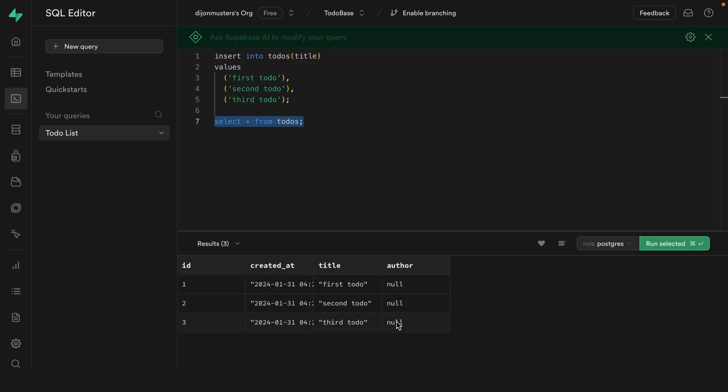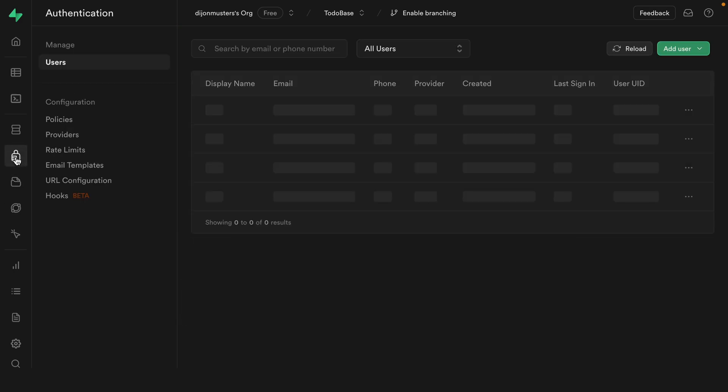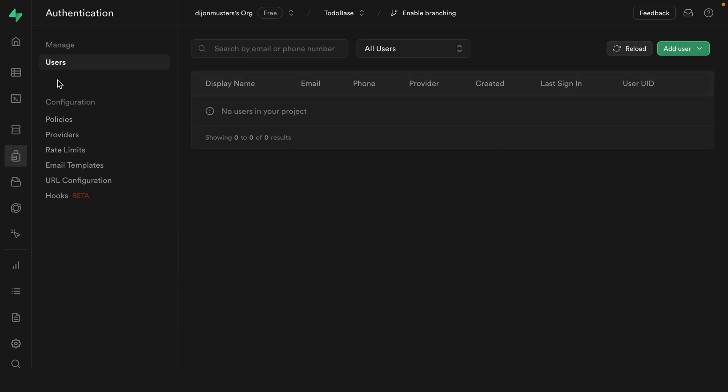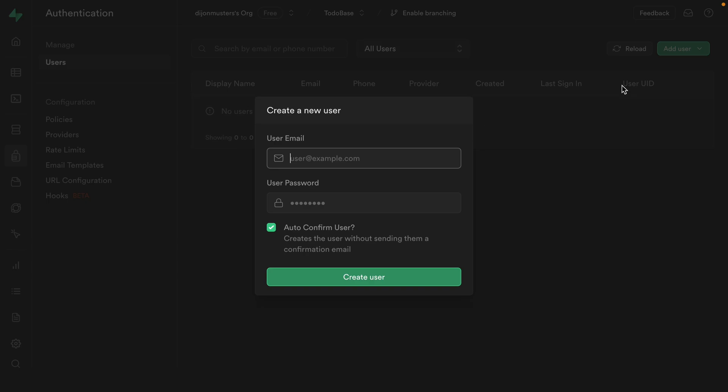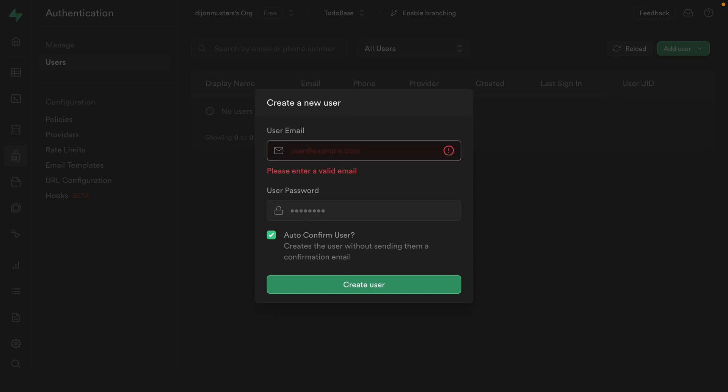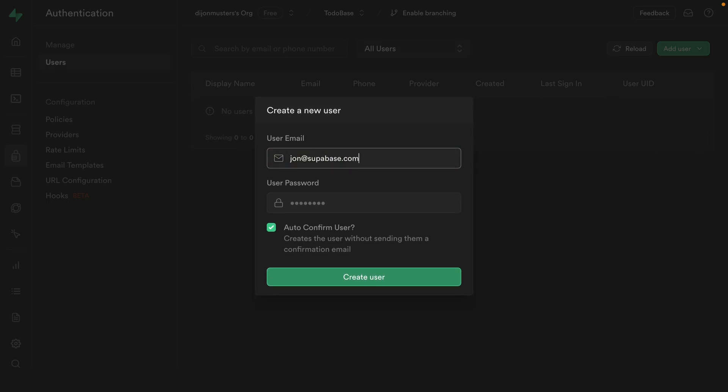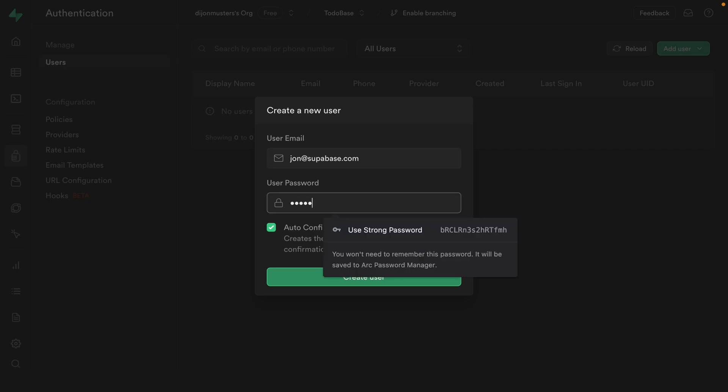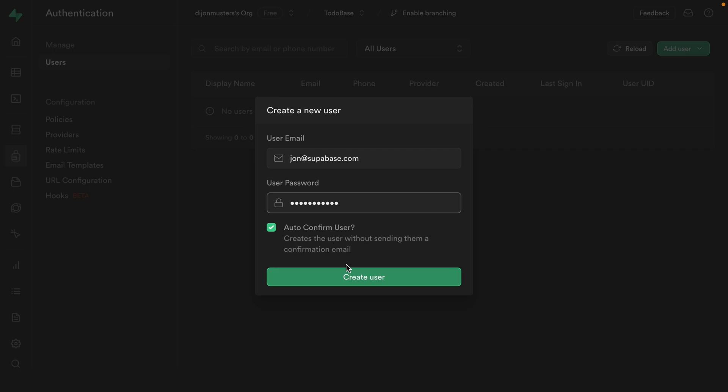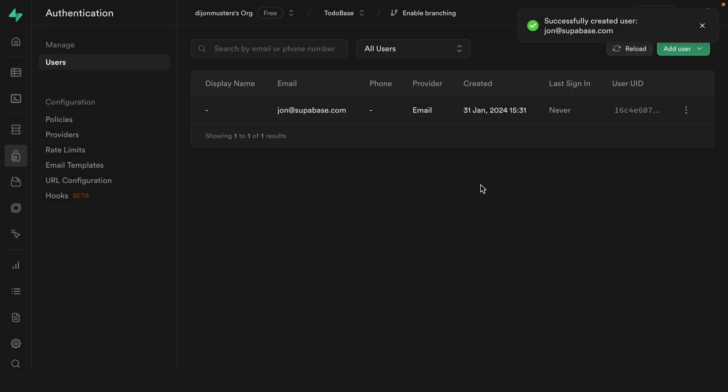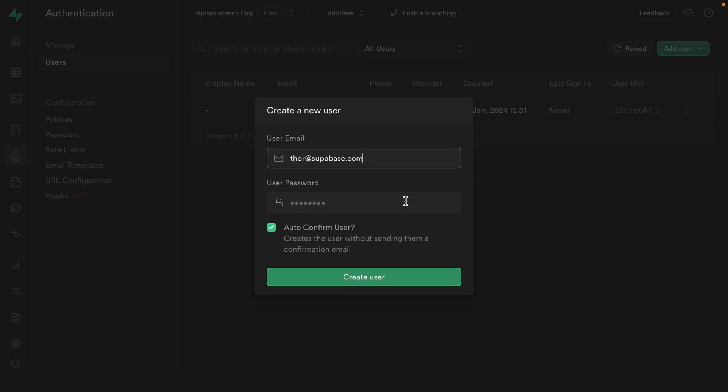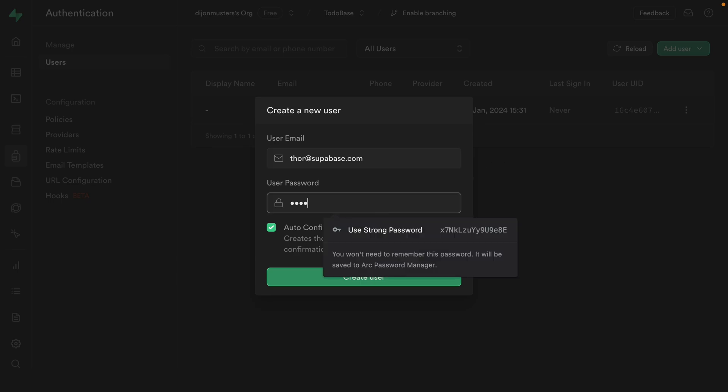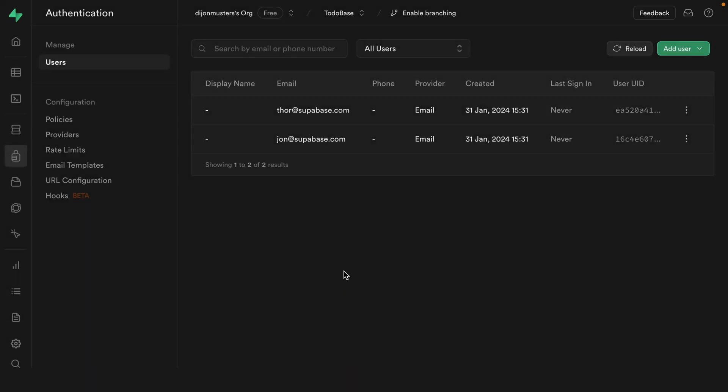Now currently, we don't have any authors, because if we go over to authentication and then users, we can see we don't have any users in our project. So we can add a new user, we could send an invitation if this was a real user that we wanted to invite to our application, but we're just going to create a new user for test purposes. So this one can be john@superbase.com and we can enter in a super secure password. And we'll auto confirm this user because we're just using it for test purposes. And we can create another user for thor@superbase.com and another super secure password and auto confirm this user.